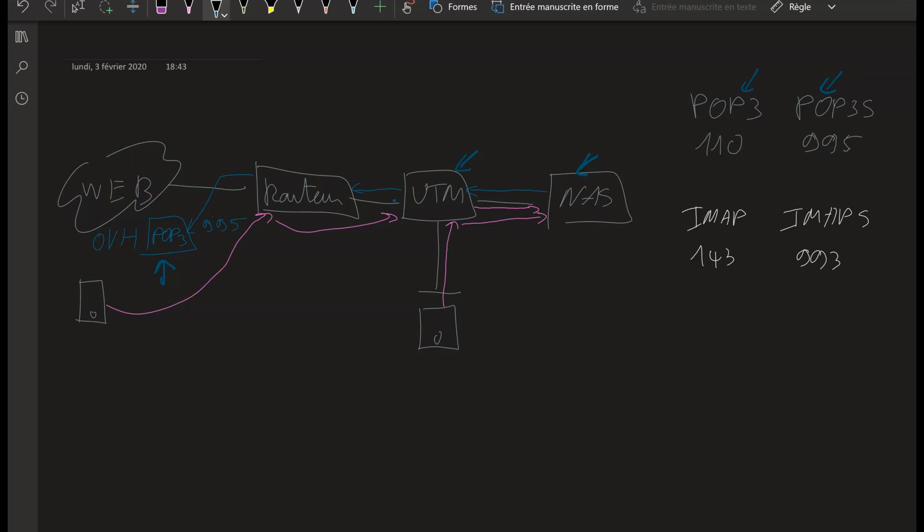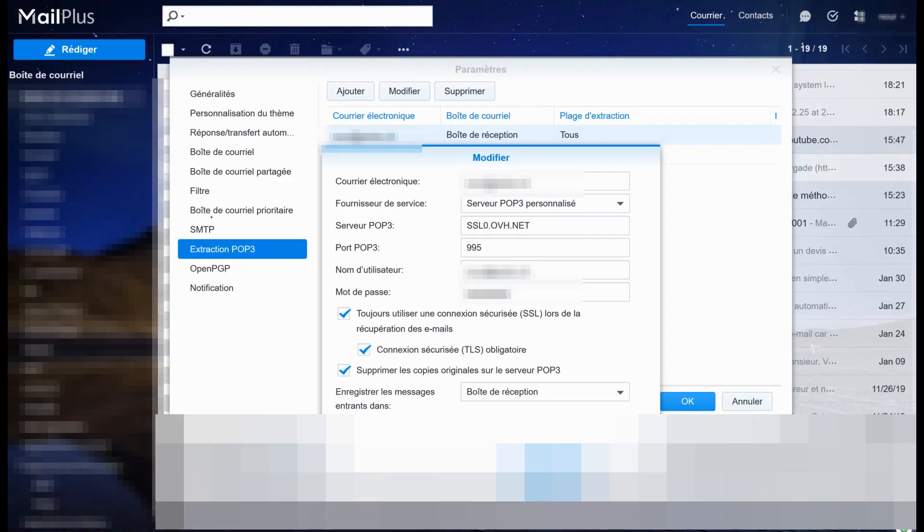I'm going to show you that. Of course, the part of the UTM needing to decrypt the traffic is not mandatory. It's just because I'm going to have some security features with the UTM and I need to decrypt the traffic for it to work.